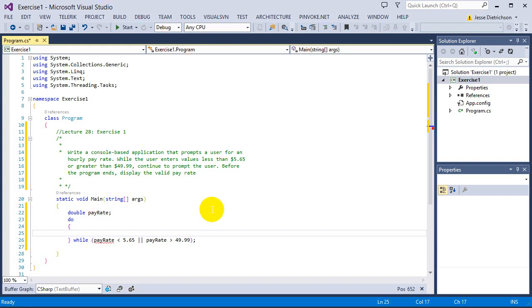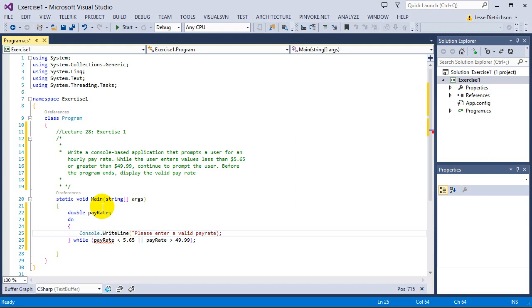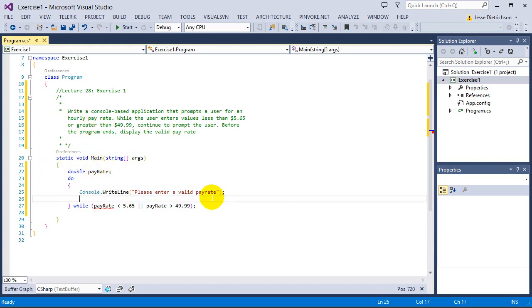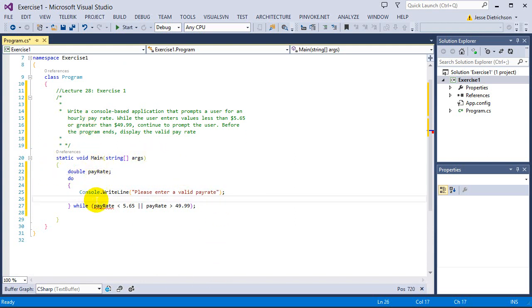Inside of the actual body of the loop, this is where we ask them to enter in a valid pay rate. So console.WriteLine, please enter a valid pay rate. We ask them to enter that valid pay rate, and now you have to read it in. When we read it in, we're going to read it into this pay rate variable.